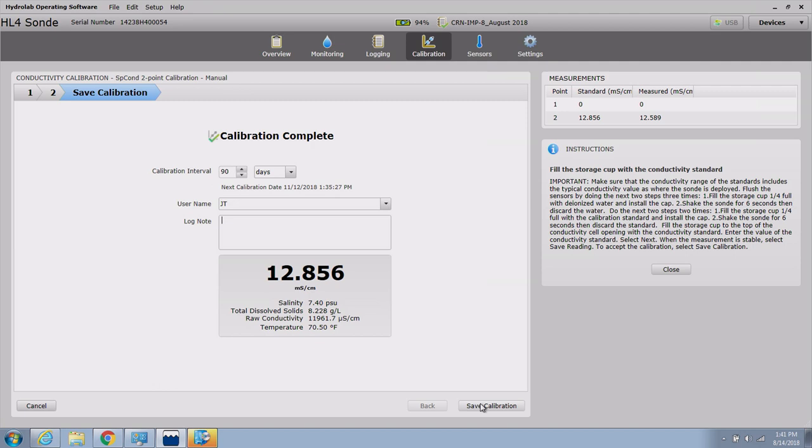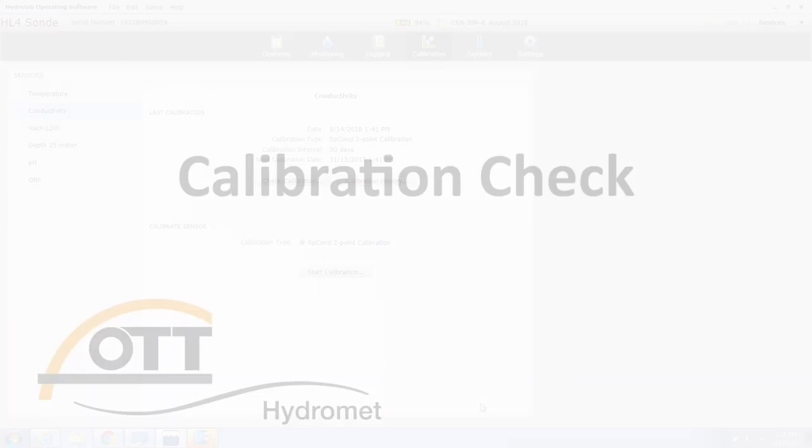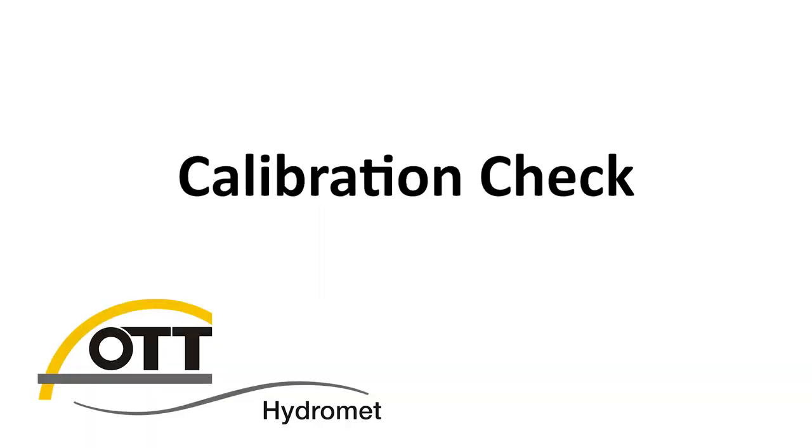To accept the calibration, select Save Calibration.